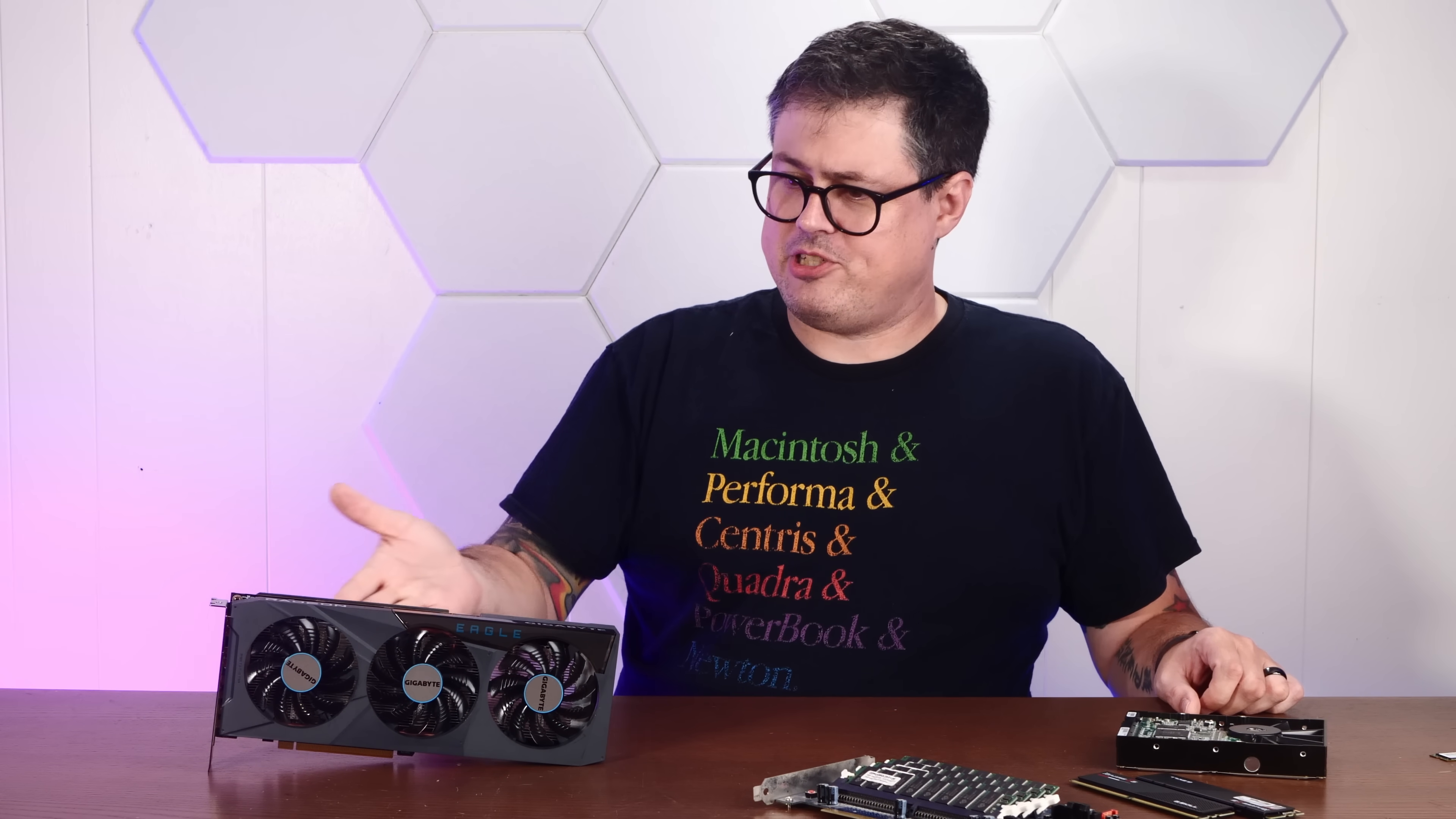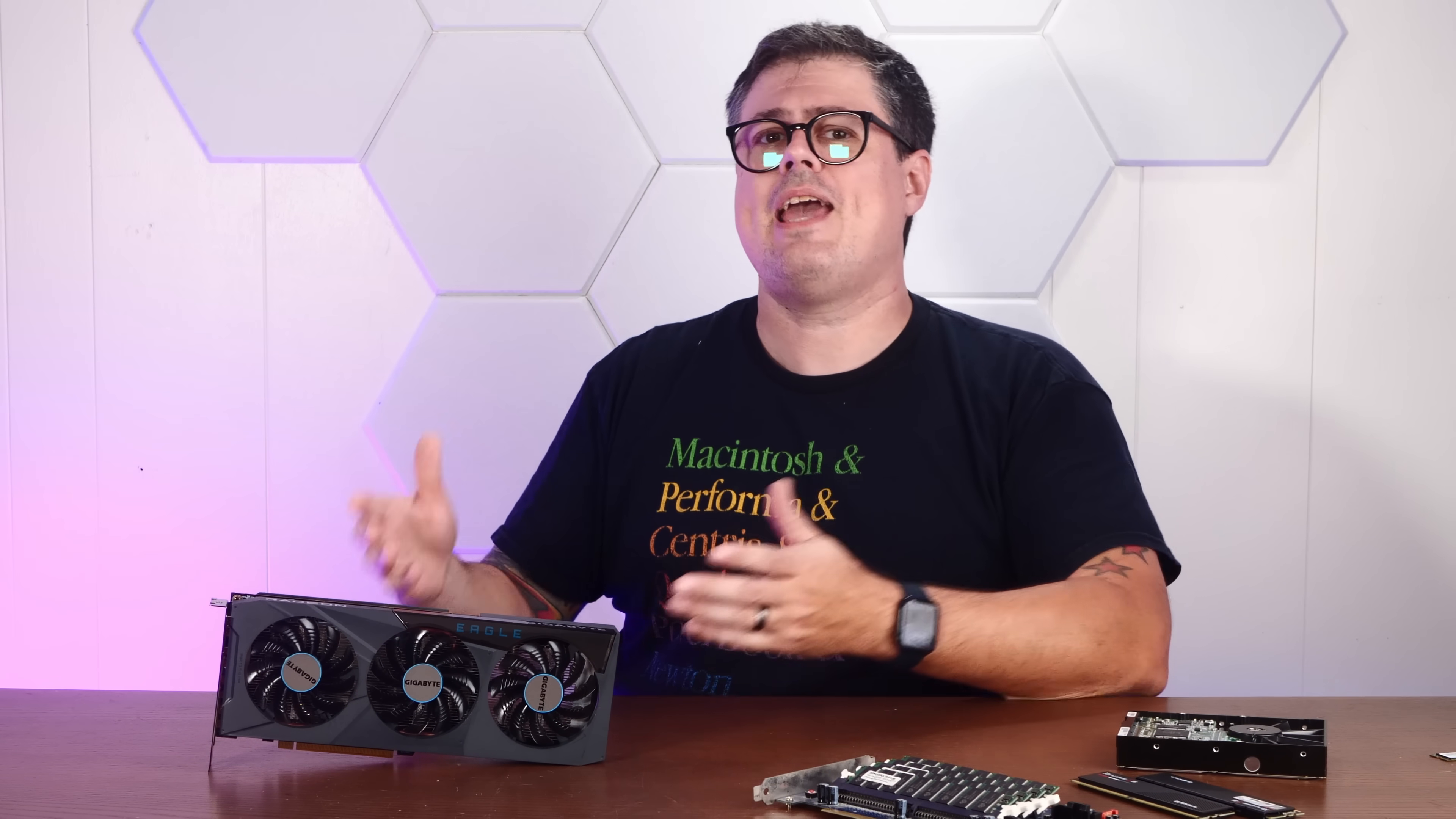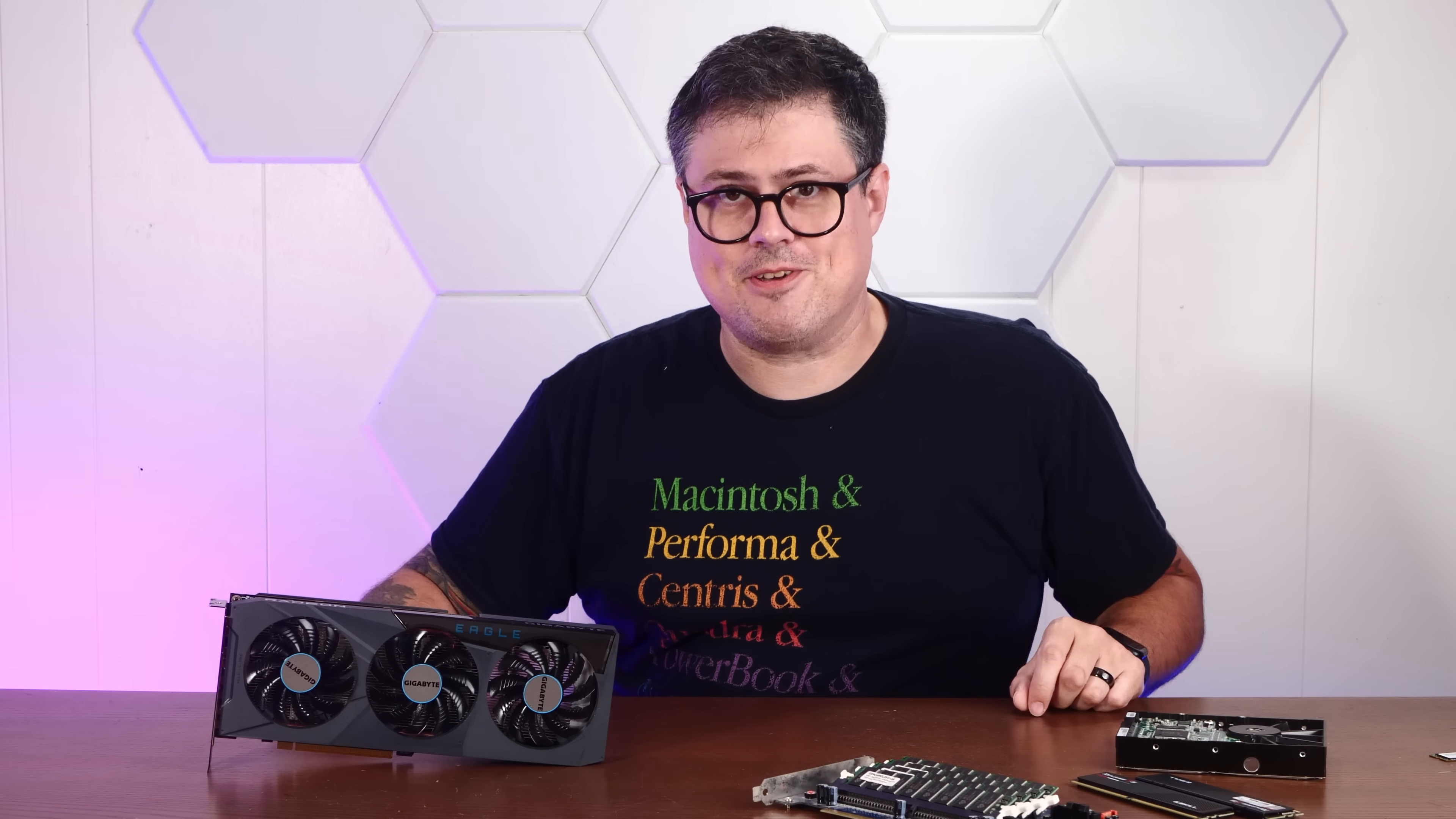The only time your video card needs all that VRAM is when you're playing video games. When you're just working on your computer, this VRAM is just sitting there. So Overv used the Fuse library to create a RAM disk out of the unused video RAM in a discrete graphics card.